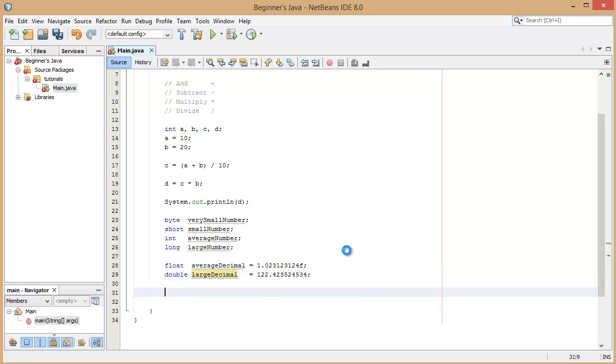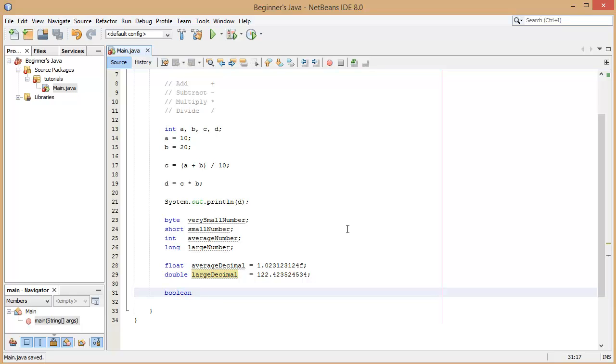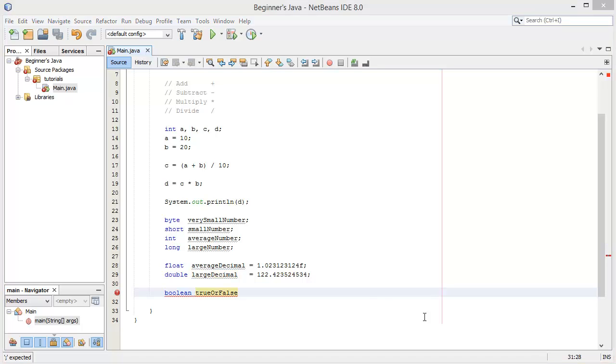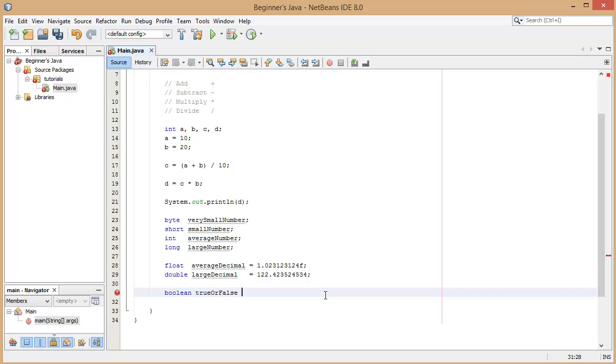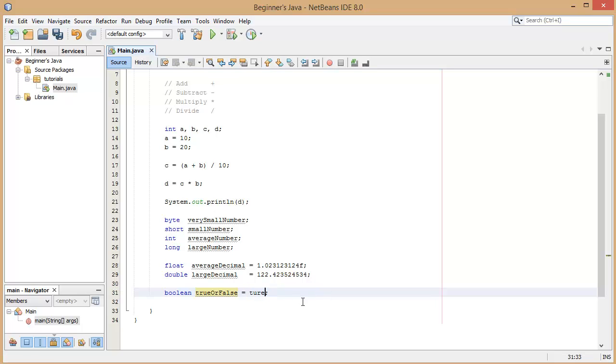Then you have the smallest, technically an integer, the boolean value. And this is simply true or false. And for this type we use built-in Java keywords. We can either set it equal to true, you can see that's highlighted in blue, it's a Java keyword, or we can set it equal to false. Pretty simple.